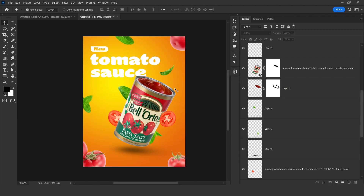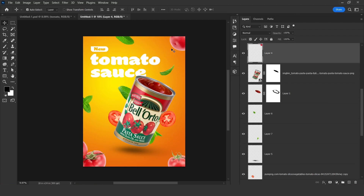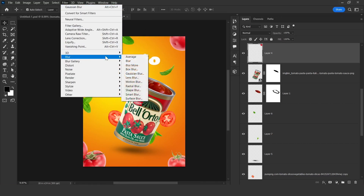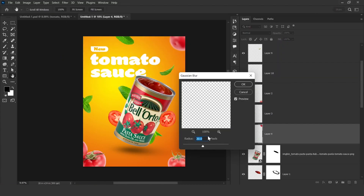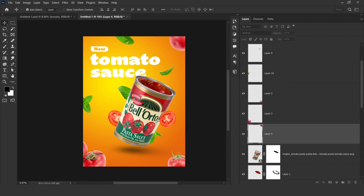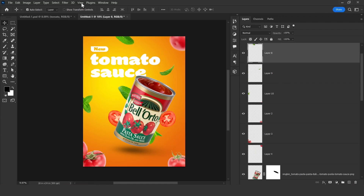All right, so here we have all the things — we just need to adjust them. First of all we are going to apply a blur, so select your layer, go to Filter, and here you will find Gaussian Blur — click on that. 20% is enough for me; you can use more or less. Hit OK. Now this effect we need to apply on all the layers which are hanging in the air, so just select them one by one and go to Filter > Gaussian Blur.